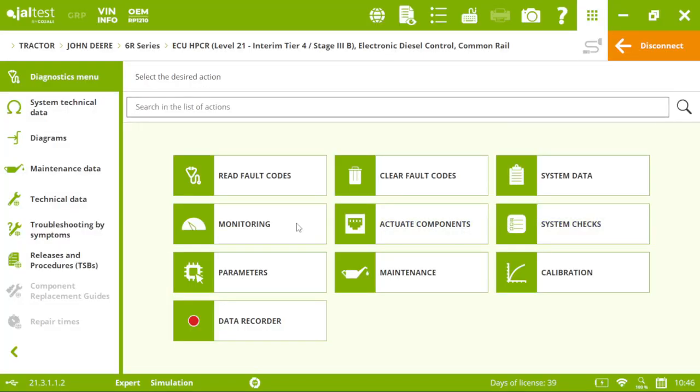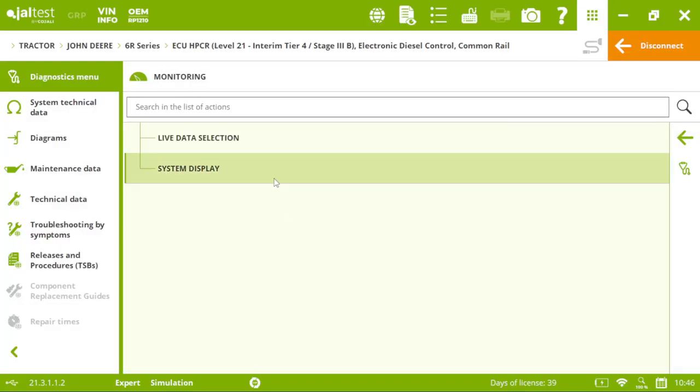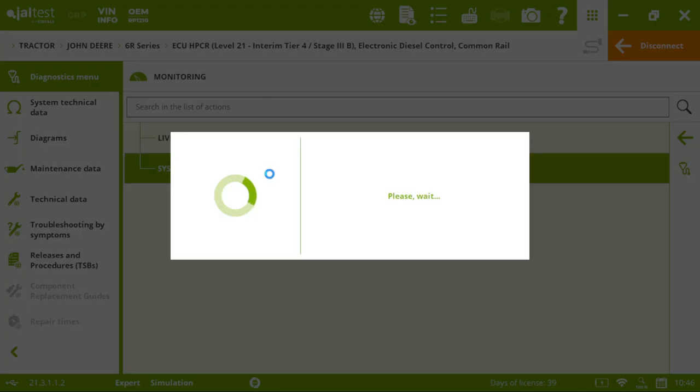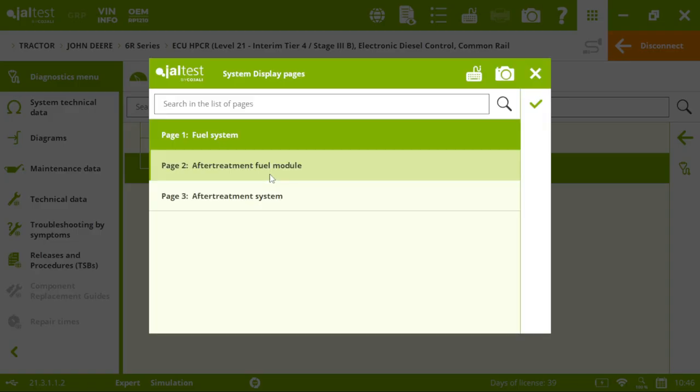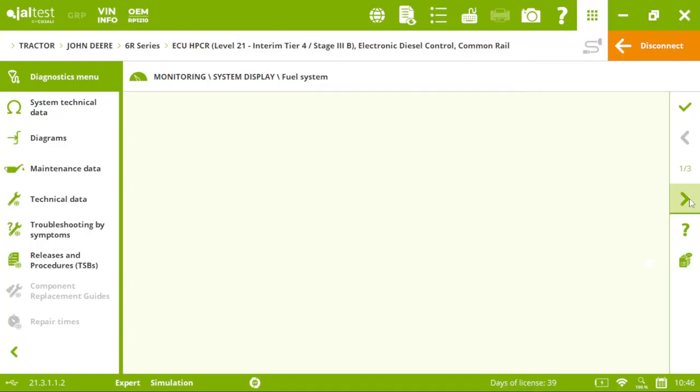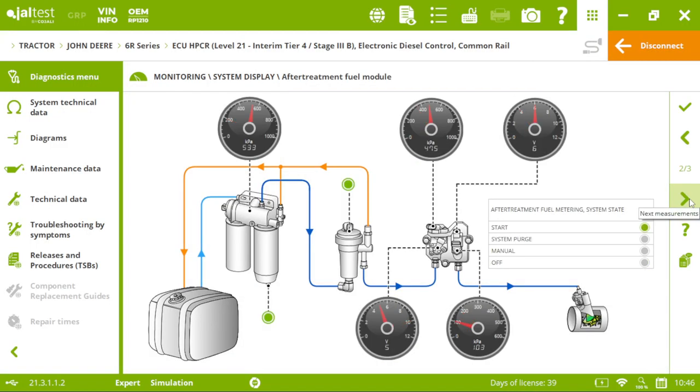Then, in monitoring, we can display the system with live data. First, we will see the fuel system. As you can see, it's very user-friendly to use the software, to go through the menu. In this case, here, we have the after-treatment module.